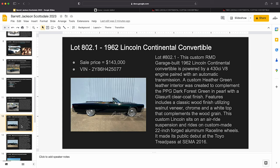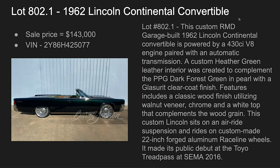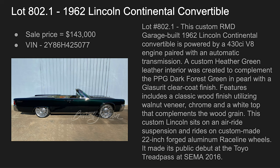Next up is a 62 Lincoln Continental Convertible. This one sold for $143K. It was lot number 802.1. This was an RMD garage built car with a 430 and a custom heather green leather interior.